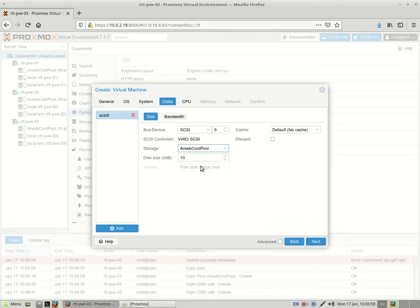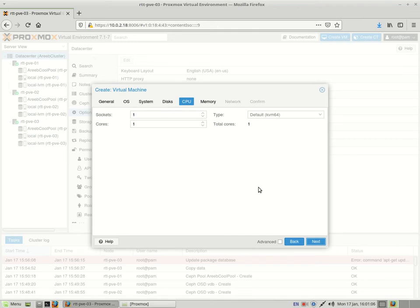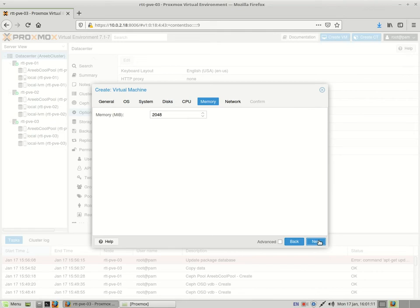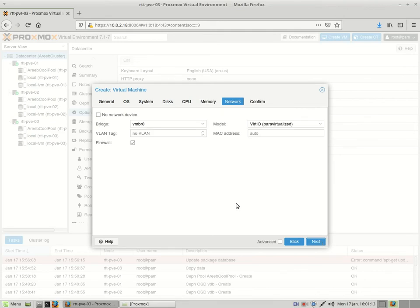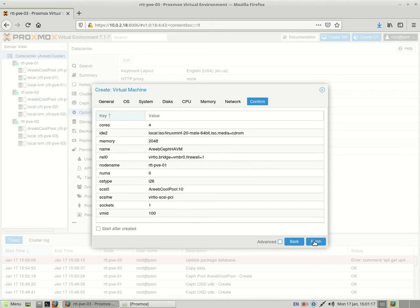Choose your CPU settings here, how many cores you want to give it, how many sockets. Choose the amount of memory you want to give it, the network if anything is different, and click on Finish to confirm.